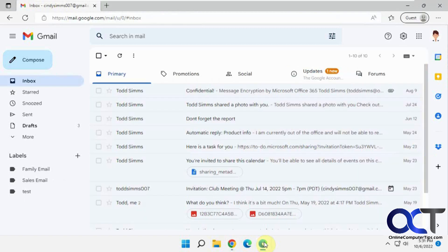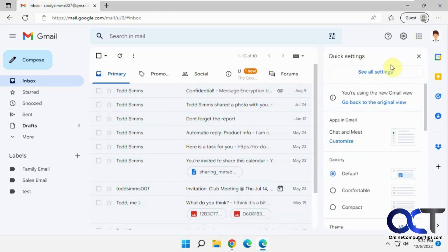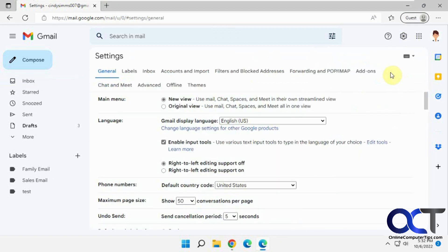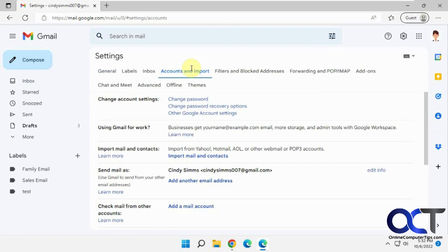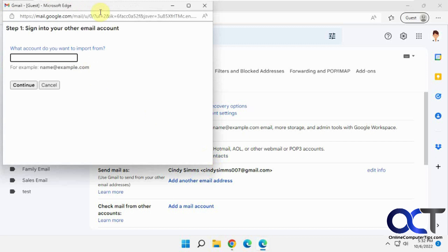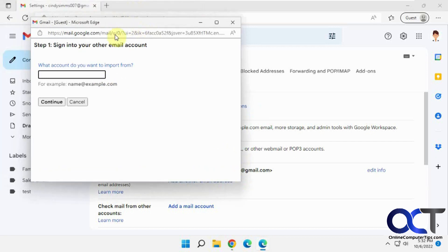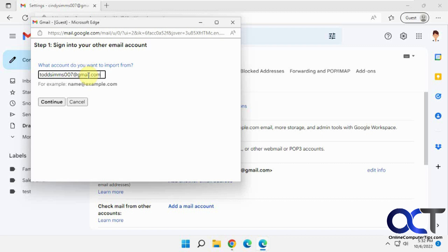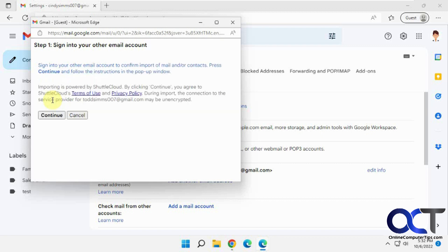And then for the destination, we want to go to the settings, click settings, and then accounts and import, and then import mail and contacts. So now we're going to sign into the source address here. So it says sign into your other email account. Continue. Now it says sign into your other email account to confirm import of mail and/or contacts. Press continue and follow instructions in the pop-up window.